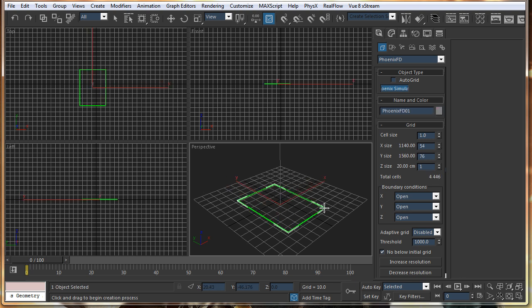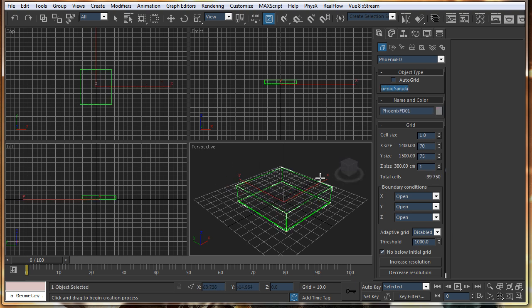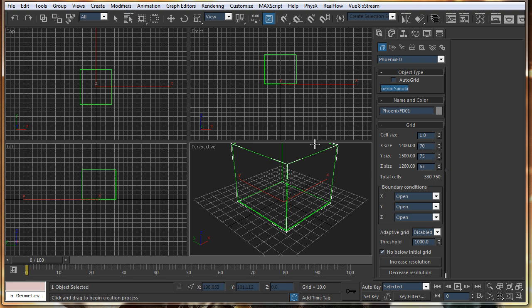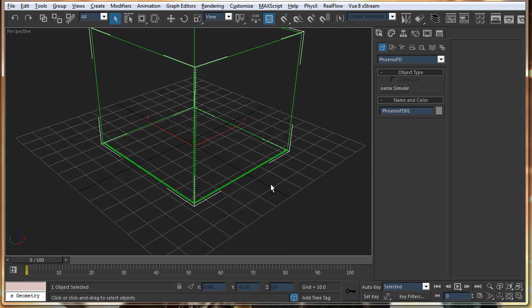Again, it is a container based software, so you just have to create a container for the simulation.